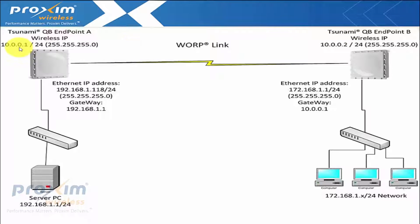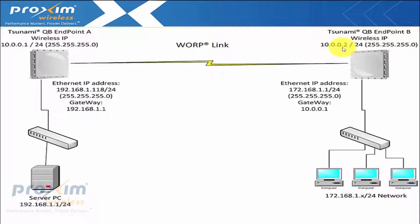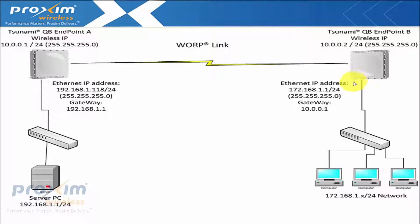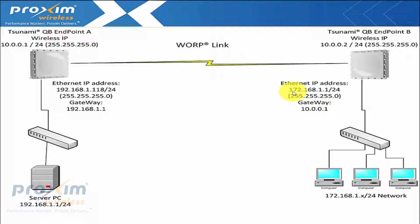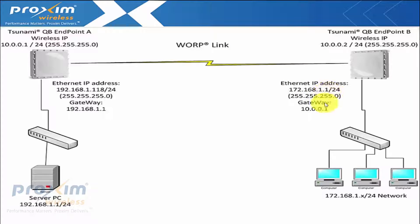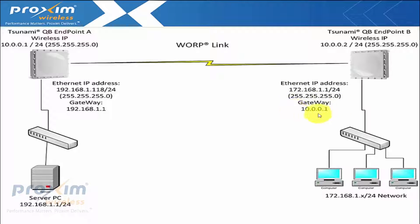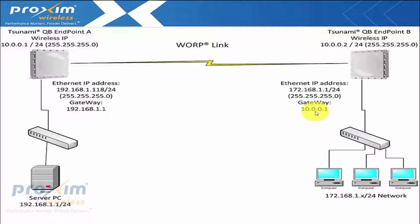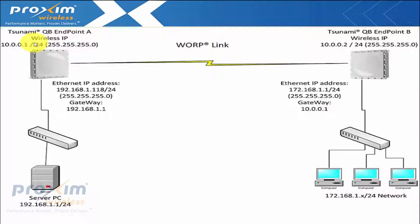So in my case, I have 1001 on endpoint A, 1002 on endpoint B. Now coming across on the Ethernet port of endpoint B, we have 192.168.1.1 24-bit mask. Now the gateway is going to be pointing towards the wireless IP address of the A radio.